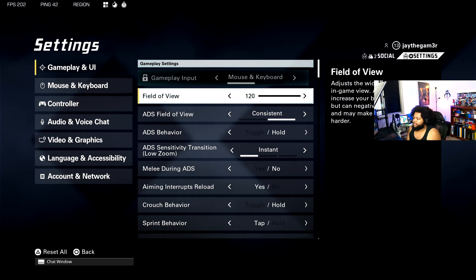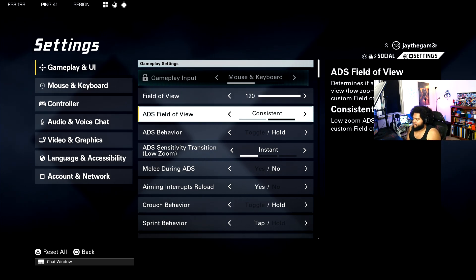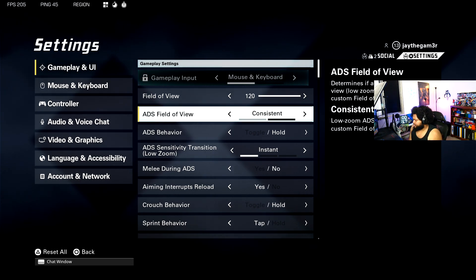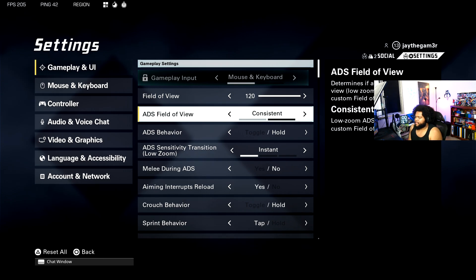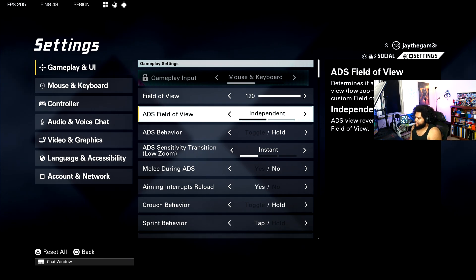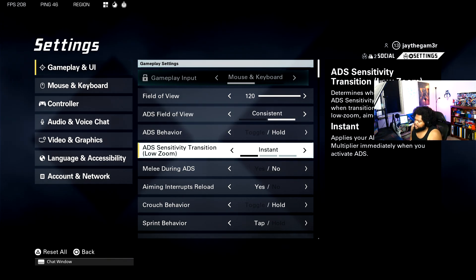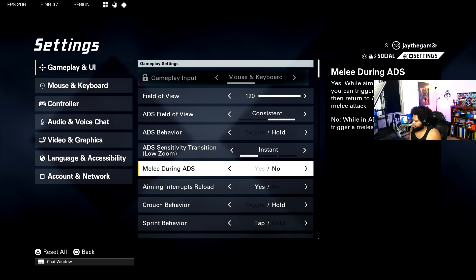You want a higher field of view if you want to see more around you. Now ADS field of view, this is basically like affected versus independent in Call of Duty. Consistent allows you to see more around your gun while you're ADS. Independent zooms your gun in more. So I like to keep it at consistent. ADS behavior is at hold.